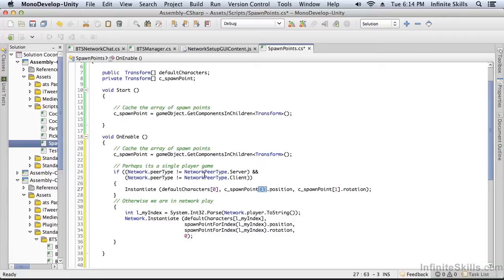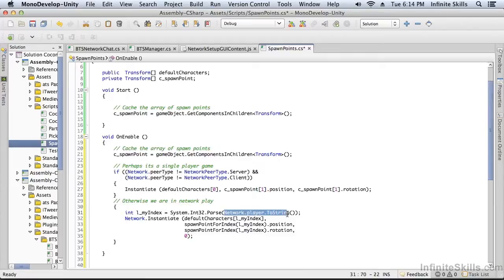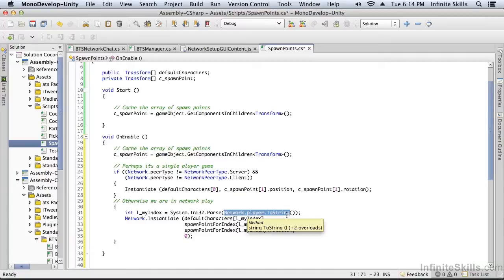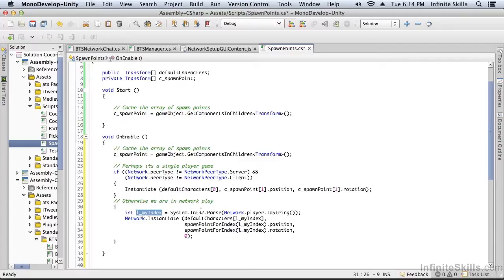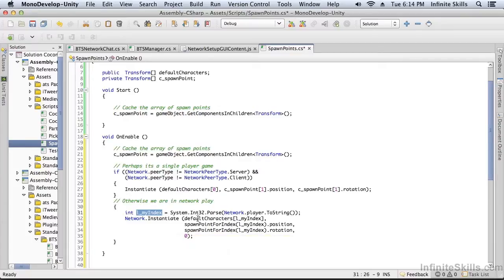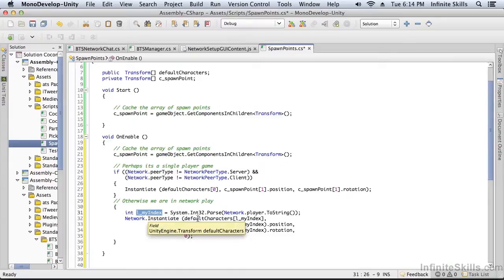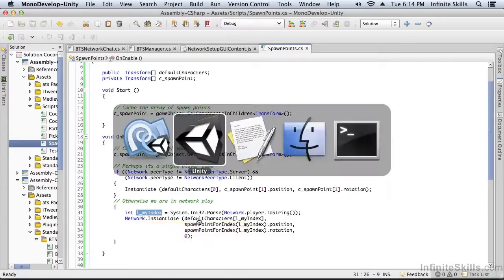If we are connected to the network, then our player is going to have an index number. It's going to depend on this network player to string. That's going to give us back an index number. For some reason, Unity returns that as a string. We're going to parse it back to an integer so that we can then use that integer to index and network instantiate character 1 or character 2 at spawn point 1 or spawn point 2. So that's all this script is going to do.